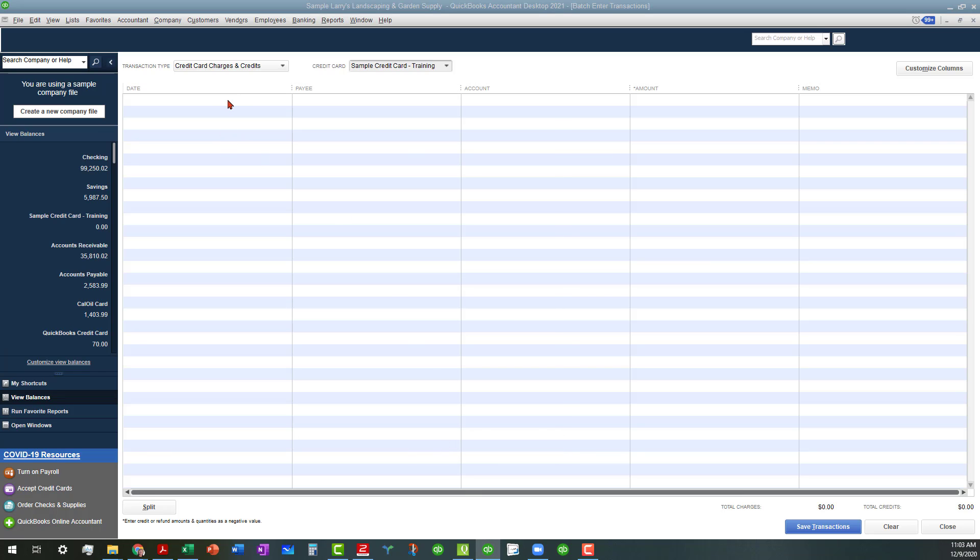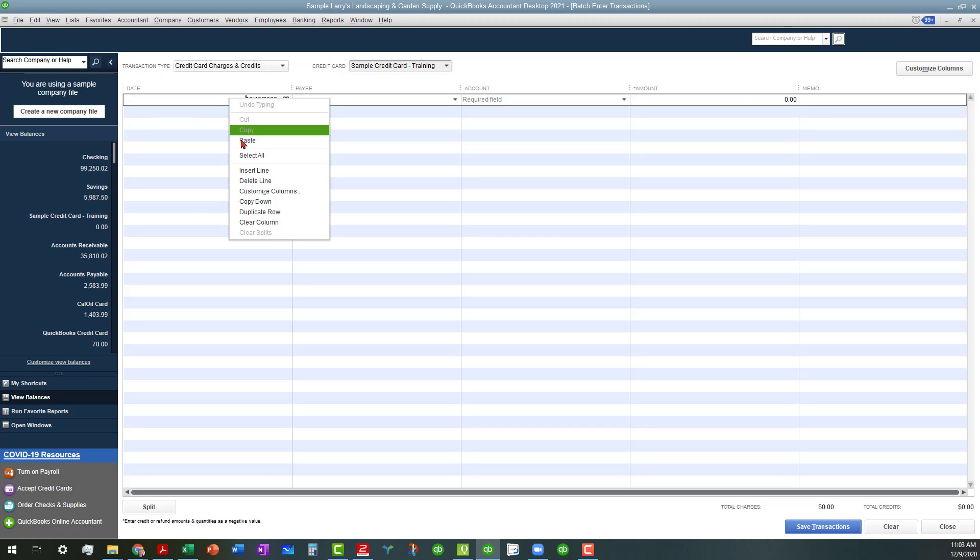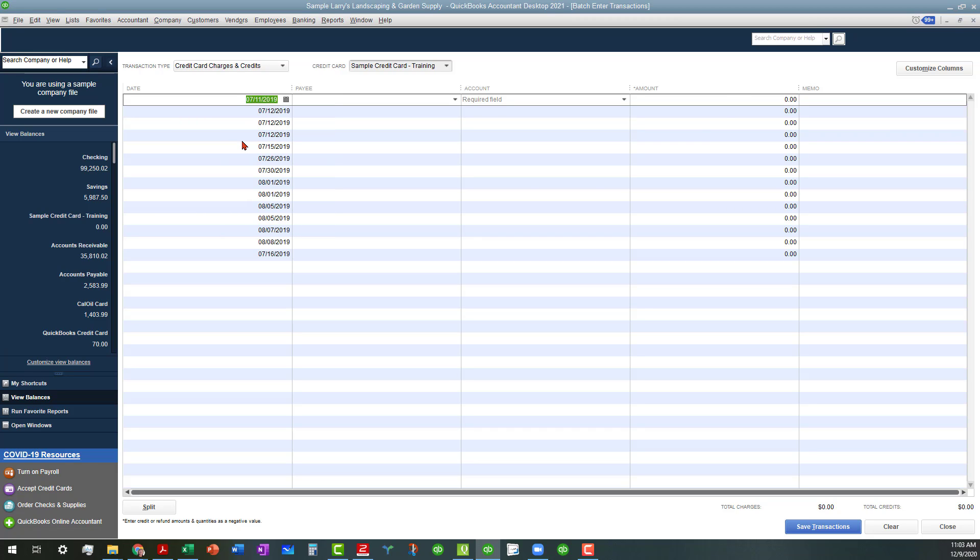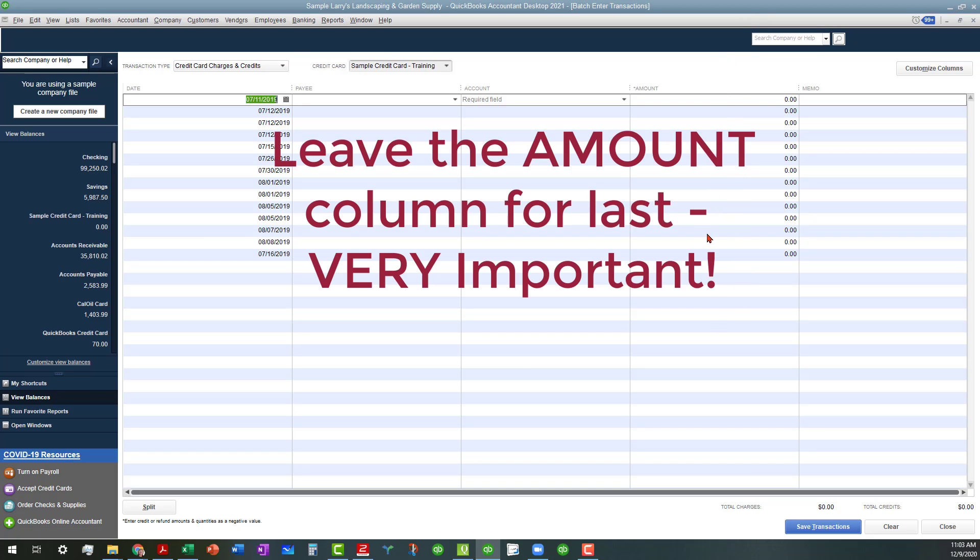Basically, you just copy from the Excel spreadsheet and then you paste, and then all those values go down in there. Of course, it'll automatically put in zero for the amounts here. You don't want to do anything with the amounts until the very end—that's very important, because otherwise you're going to mess yourself up, and that also includes if you're going to be doing any splits.